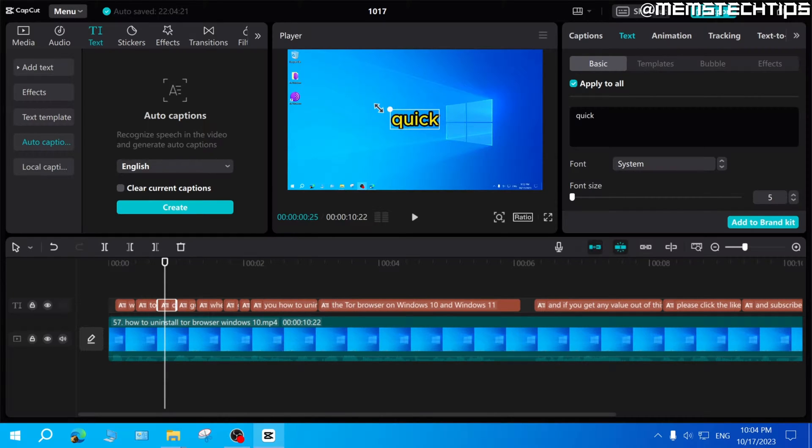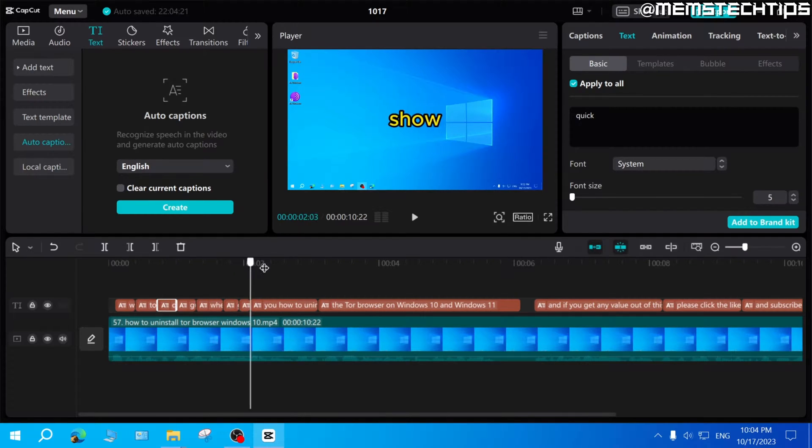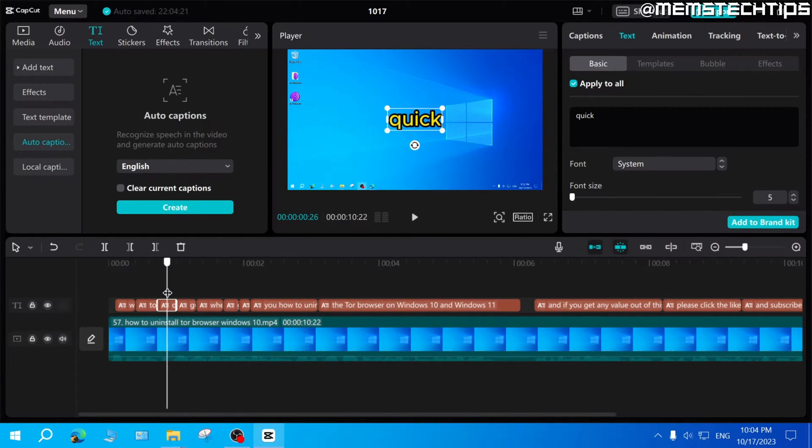But you can see here that my captions or subtitles are currently all lowercase. And there are actually two ways that you can make your subtitles all uppercase.